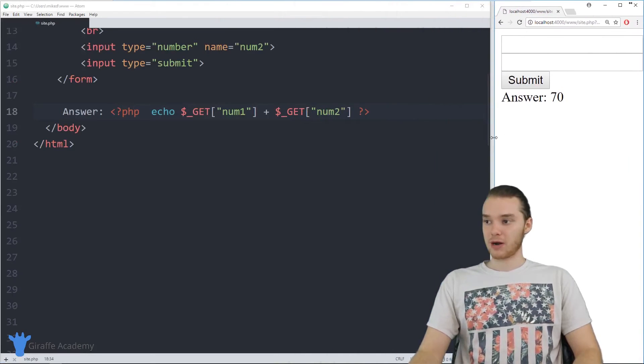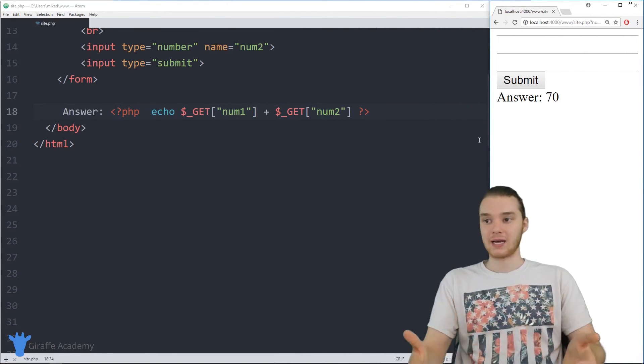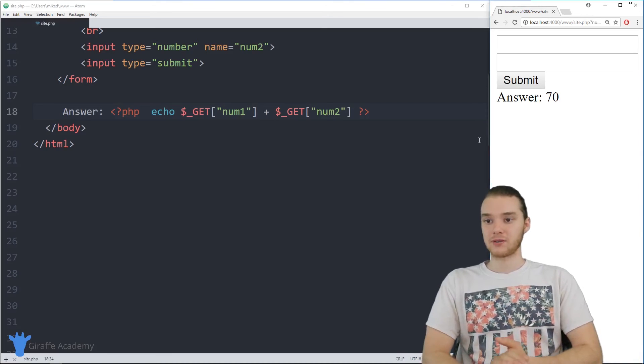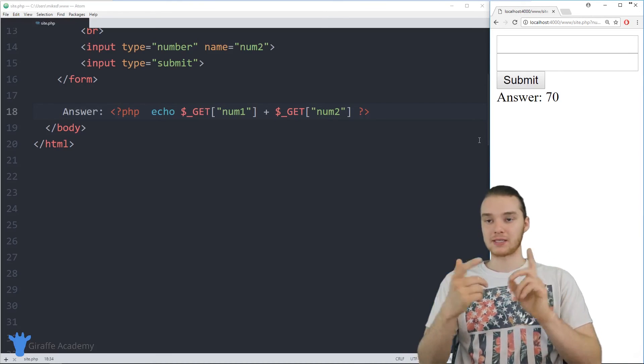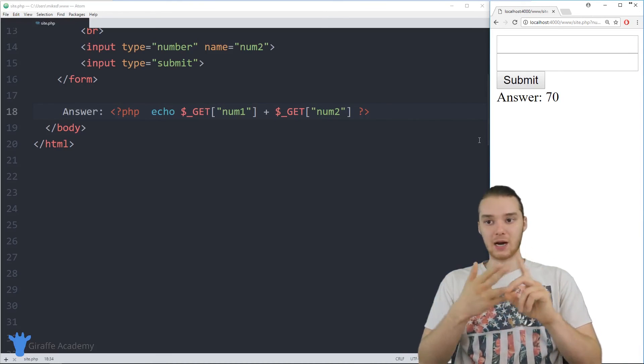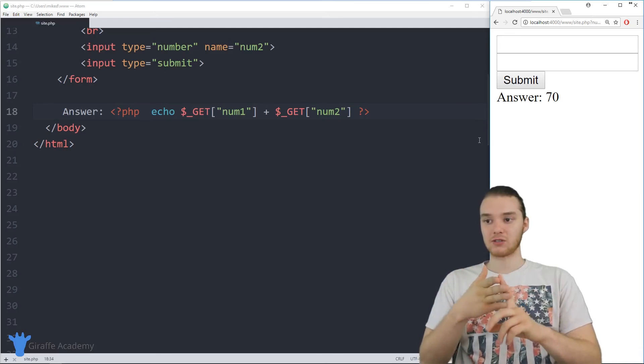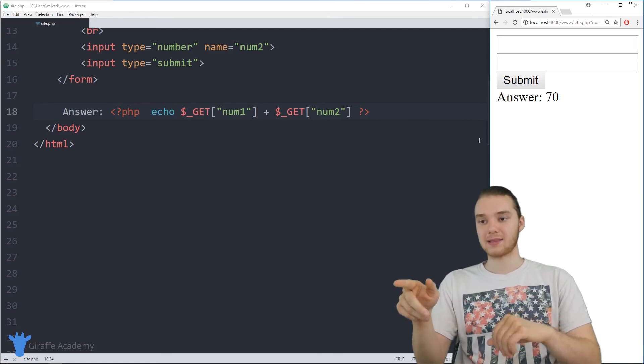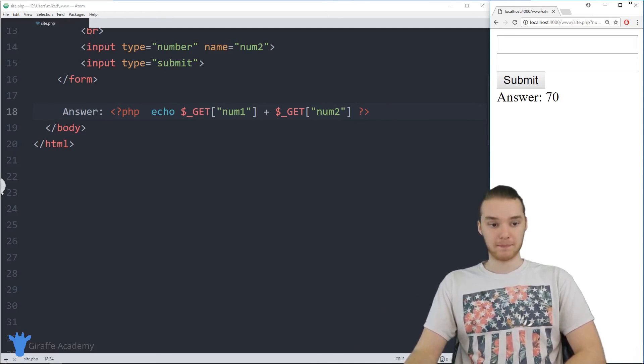So this program works pretty well, and we're able to add different numbers together. And this kind of shows you, instead of getting text, how we can get numbers, and we can actually do math on those numbers in our PHP program.